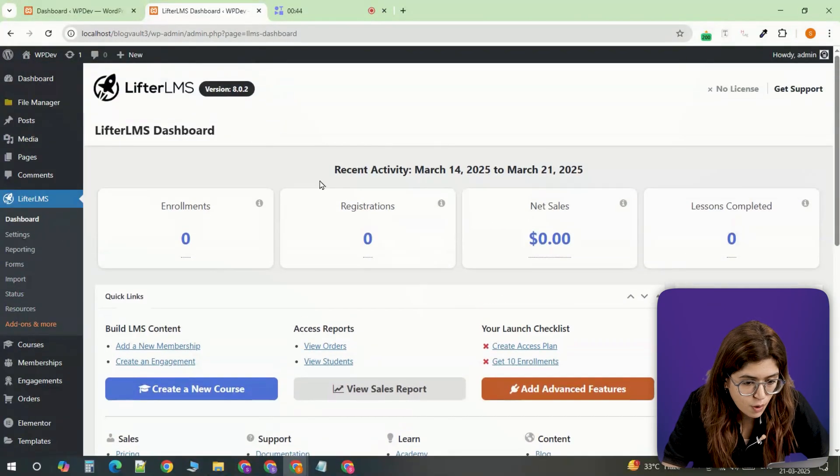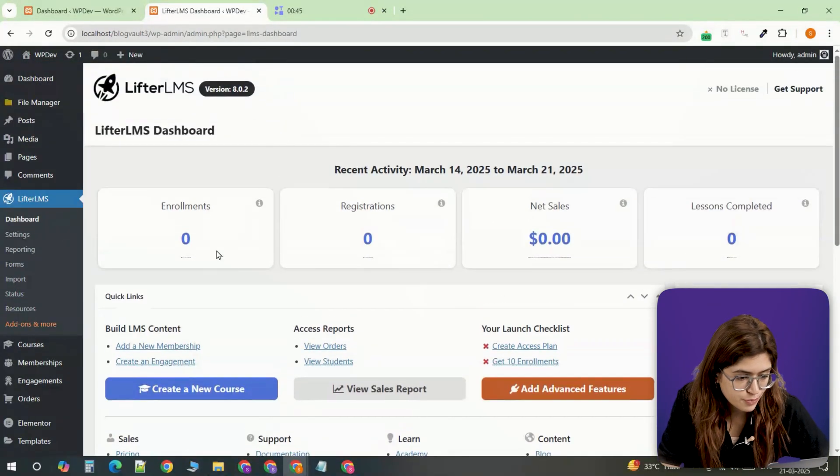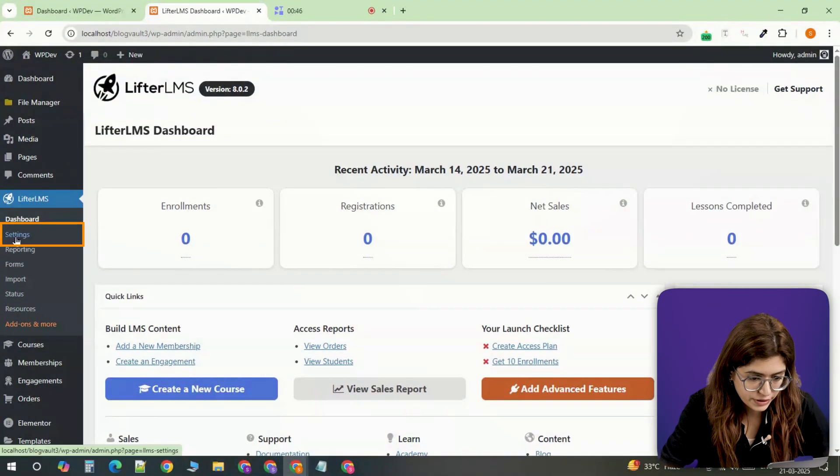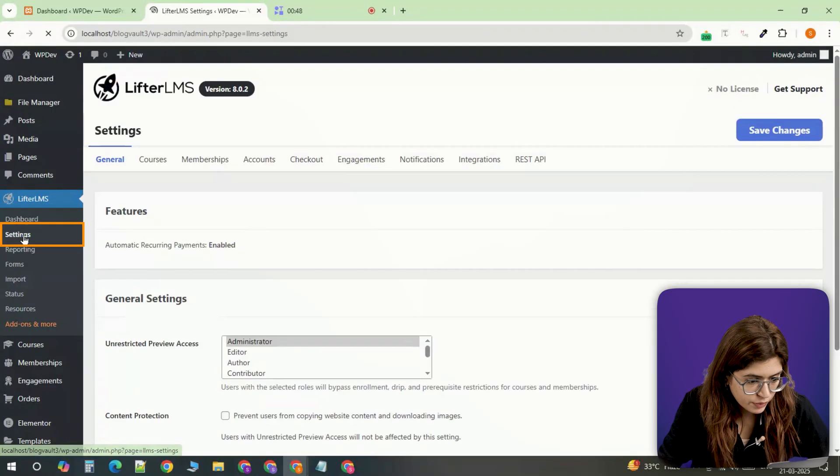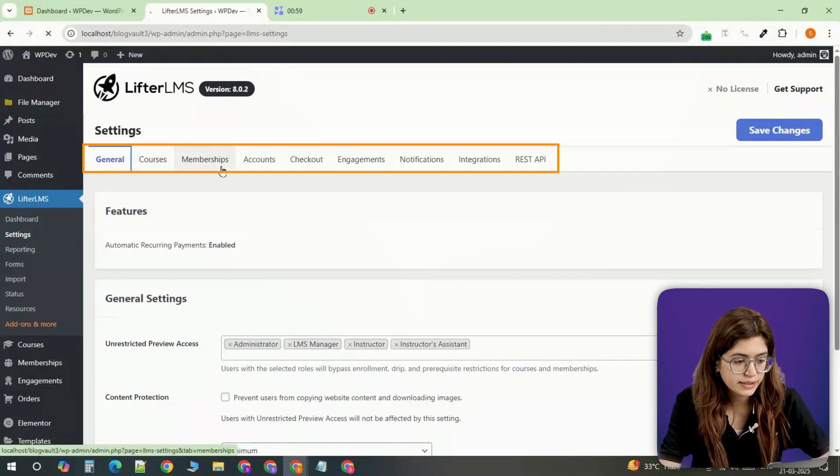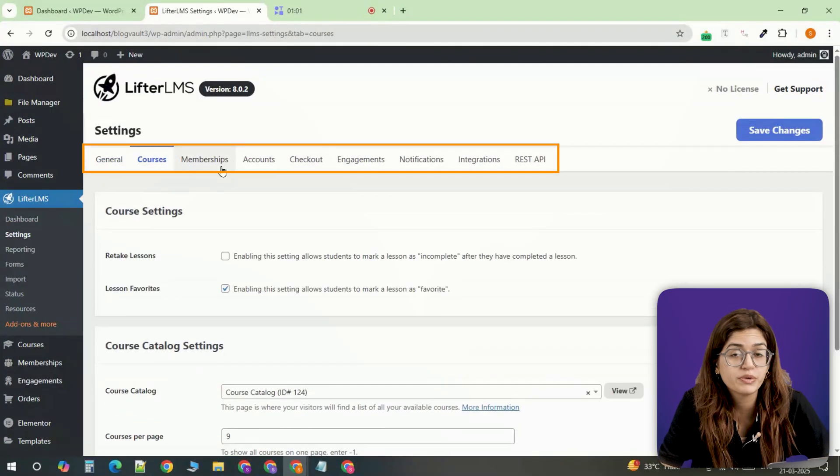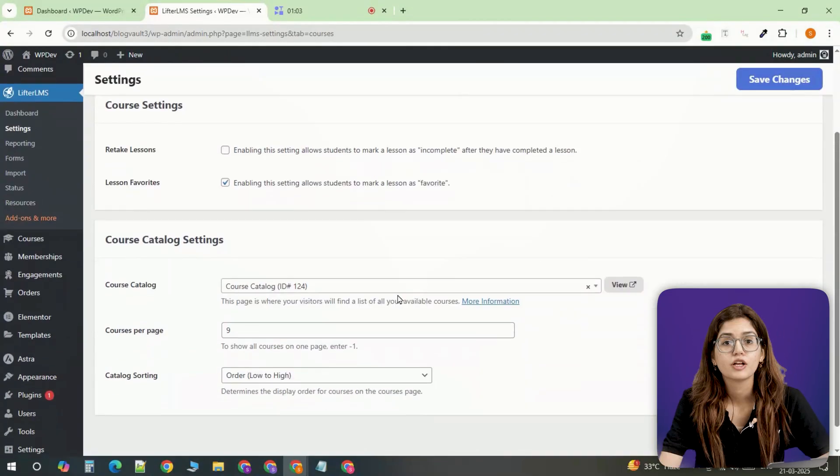Now you'll see a new courses option in the dashboard along with the LifterLMS panel where you can manage course settings, student enrollments and add-ons.